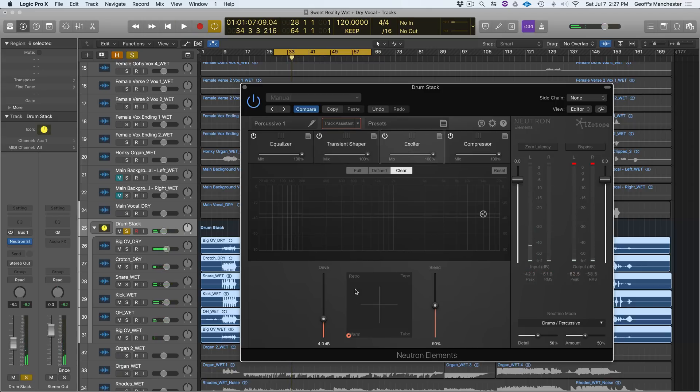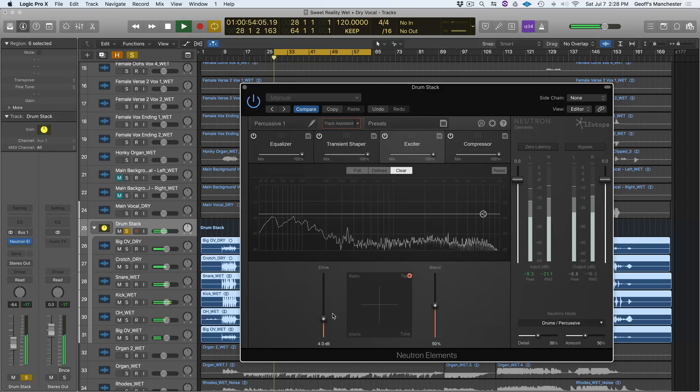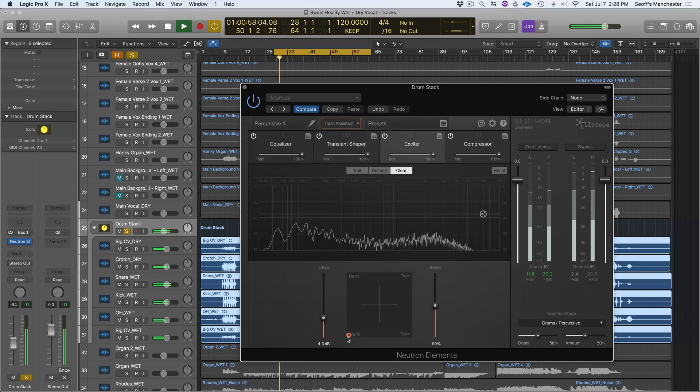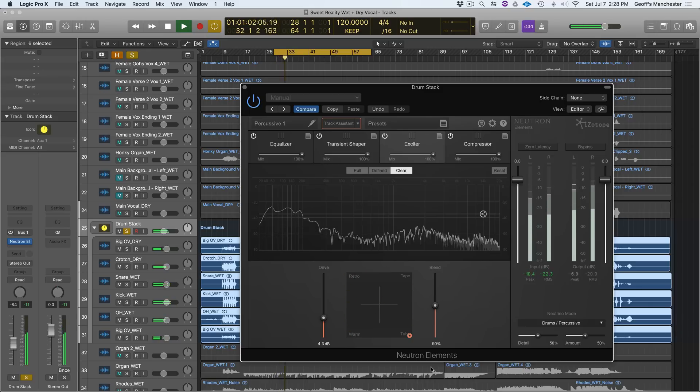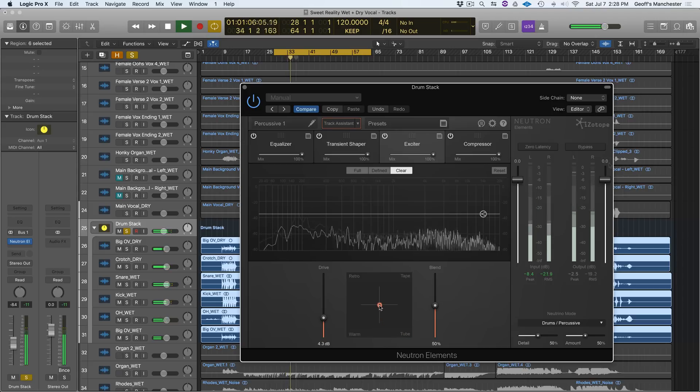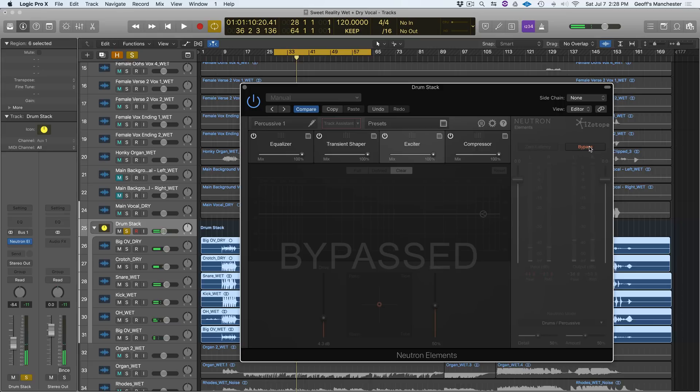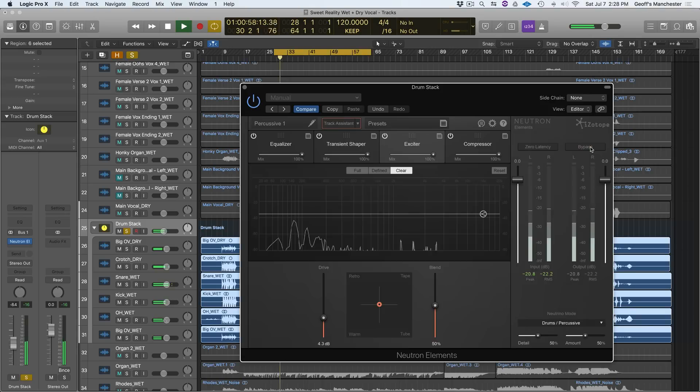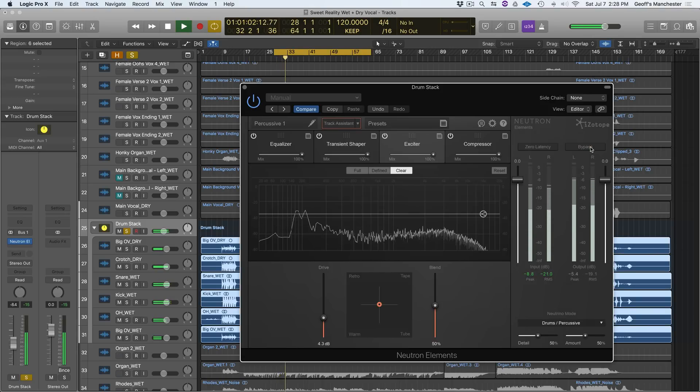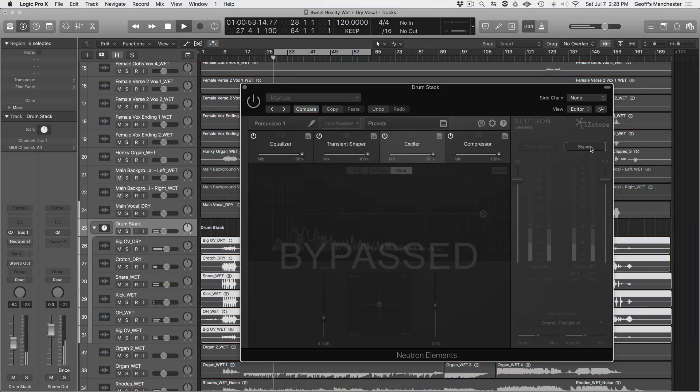Go into the Exciter, for example, and change the Algorithm from Warm to Tape. Or Retro. Or Tube. Or have a blend of all four. Again, let's do before and after. Here's before soloed. So way punchier and more upfront, and here it is in the mix again. Before.